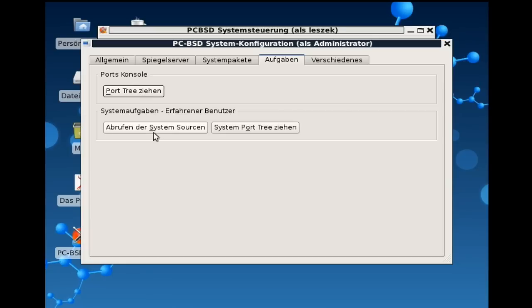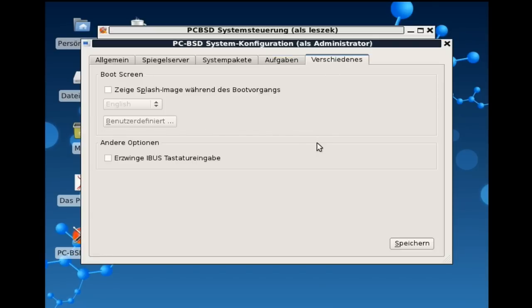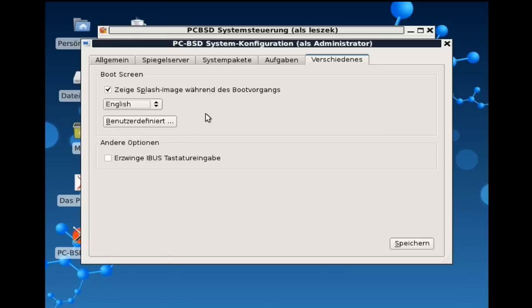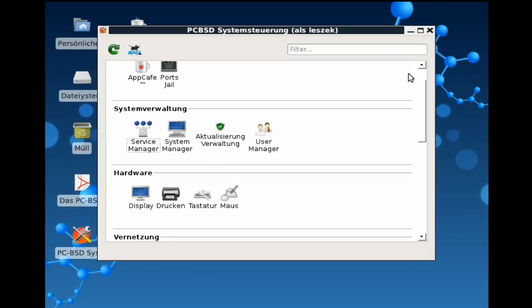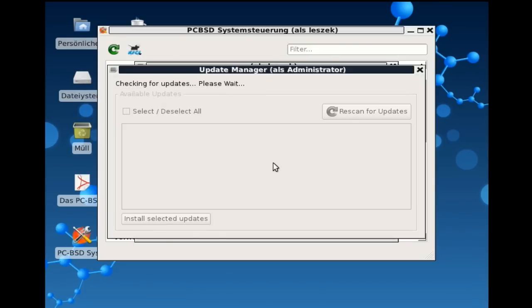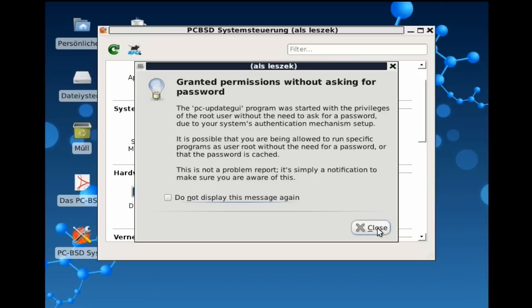Dann gibt es hier noch Systemaufgaben, wie zum Beispiel das Abrufen der System-Sourcen. Falls ihr zum Beispiel irgendeinen Treiber bauen wollt und ihr braucht die System-Sourcen von FreeBSD, könnt ihr das hier einfach herunterziehen. Und die System-Port-Tree könnt ihr auch herunterziehen, falls ihr wirklich im System was ändern wollt. Unter Verschiedenes gibt es dann noch die Möglichkeit, den Boot-Screen zu ändern. So können wir zum Beispiel den Splash-Screen anzeigen lassen, falls wir das wollen. Wir haben sogar die Möglichkeit, die Sprache noch einzustellen für diesen Splash-Screen. Und wir können einen benutzerdefinierten Splash-Screen auswählen. Das sind also die Möglichkeiten des PCB-Systemkonfigurations-Centers, System-Managers im Grunde genommen. Es gibt dann noch eine Aktualisierungsverwaltung. Da können wir auch mal draufklicken und schauen uns die Aktualisierungsverwaltung an. Die sieht auch relativ simpel aus. Es wird einfach nach Updates gesucht. Die Updates werden hier aufgelistet und wir können dann spezielle Updates auswählen, die wir installieren wollen. Oder wir können einfach alle Updates auf einmal installieren. Das klappt also auch wunderbar. Schließen wir das einmal.